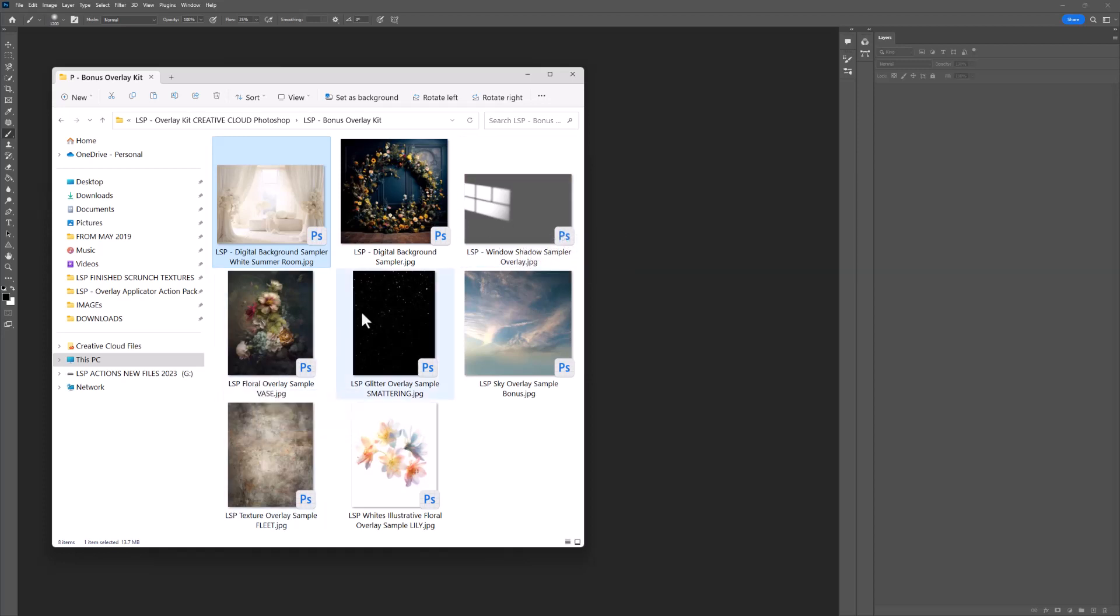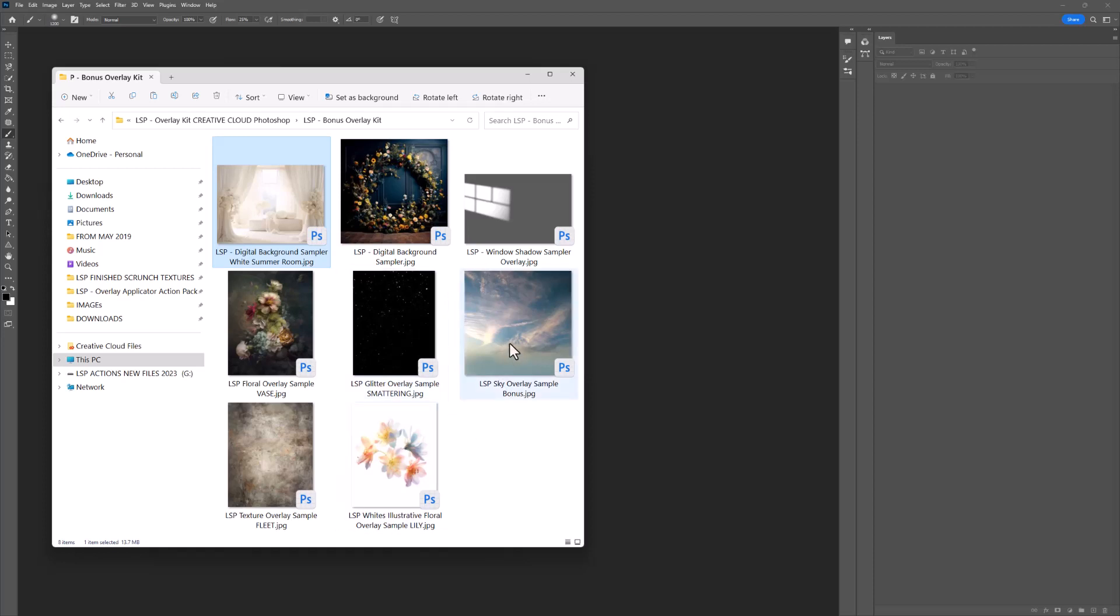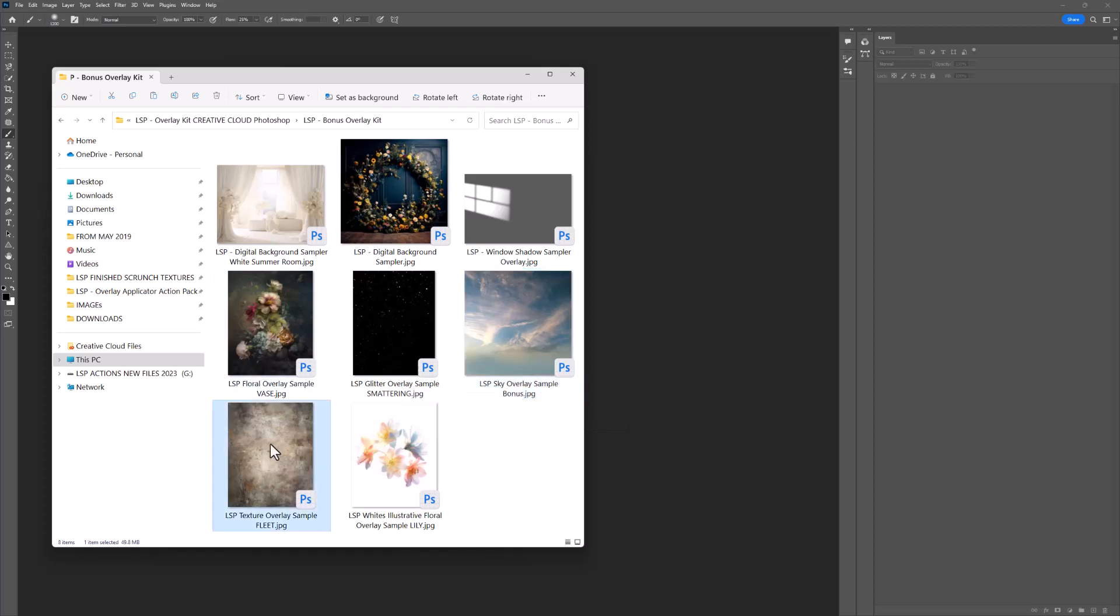You have a glitter overlay sample. This is real glitter shot in camera. That was fun taking my camera to be cleaned after that and they were finding glitter in the sensor. You have sky overlay example that you can use, texture overlay, and a white illustrative floral overlay.